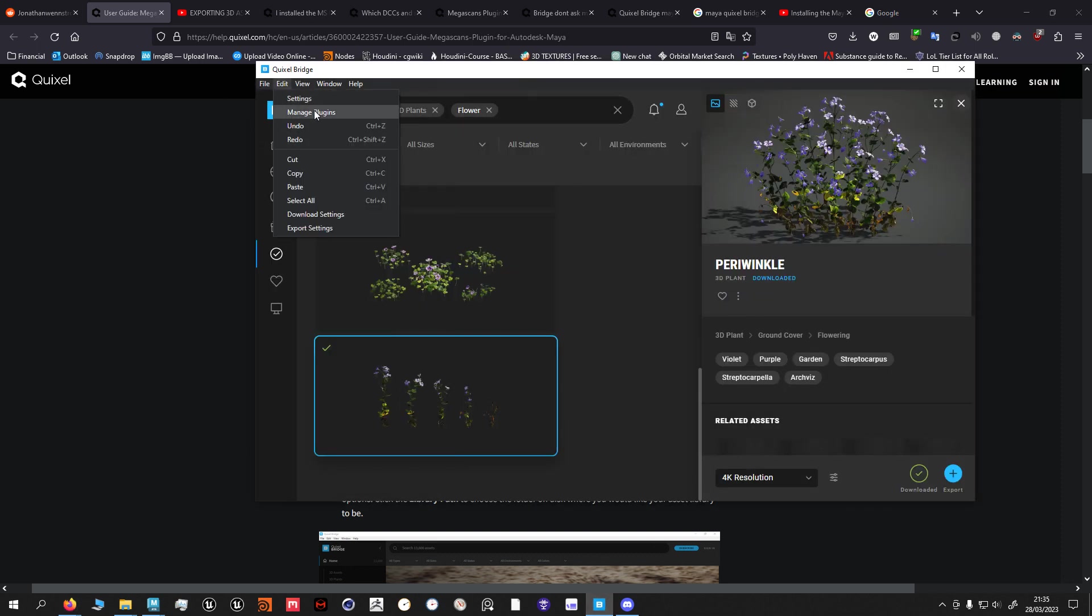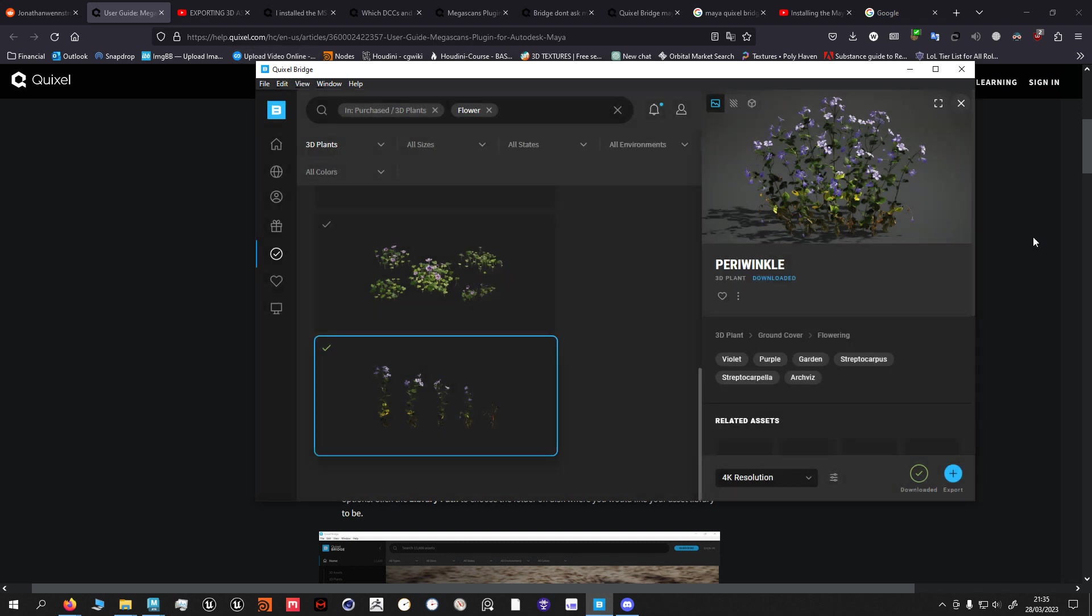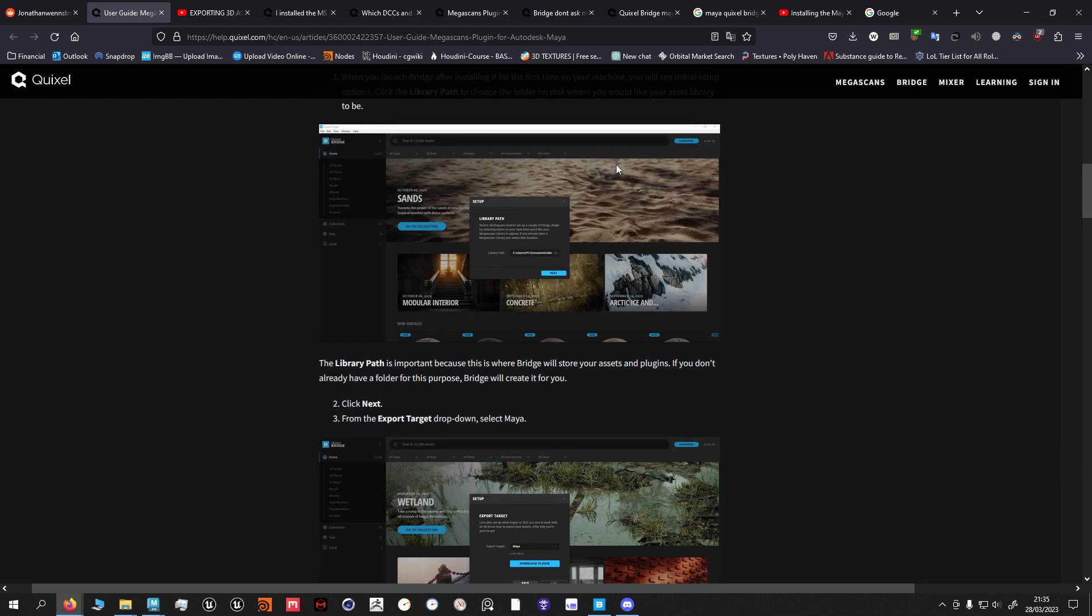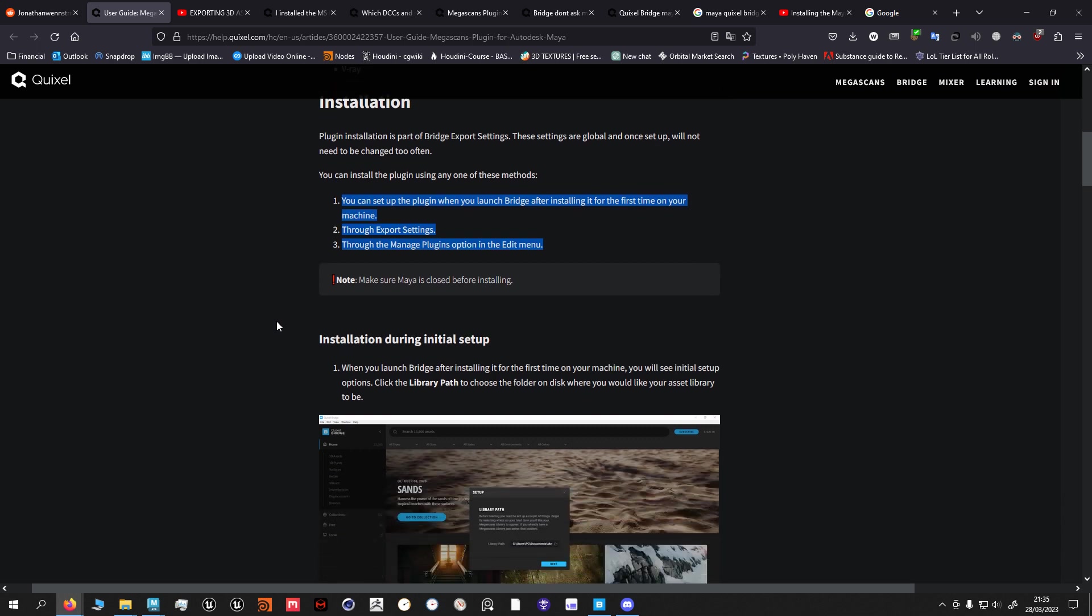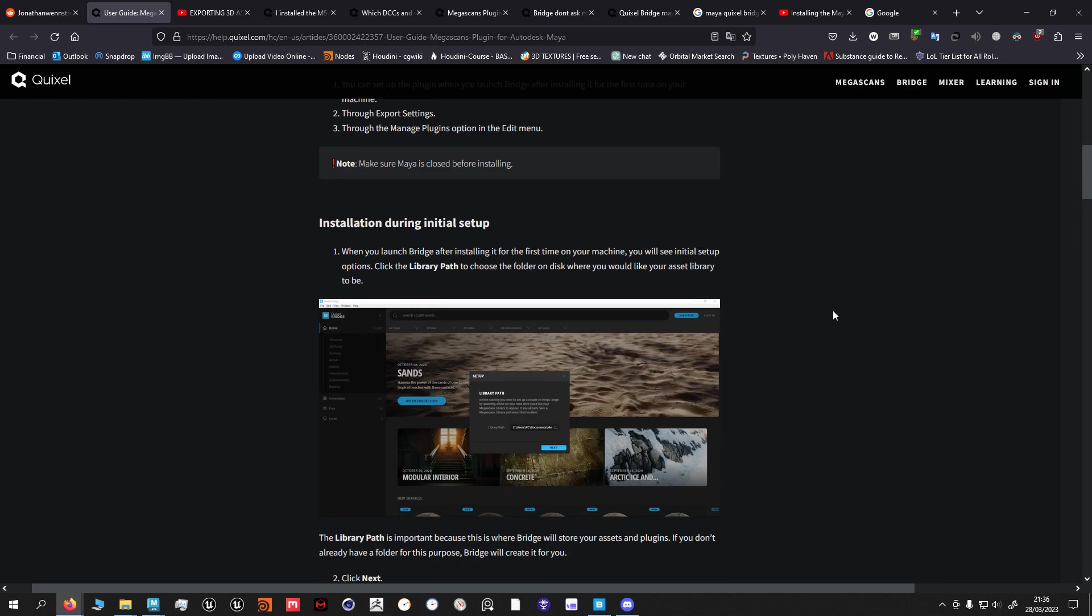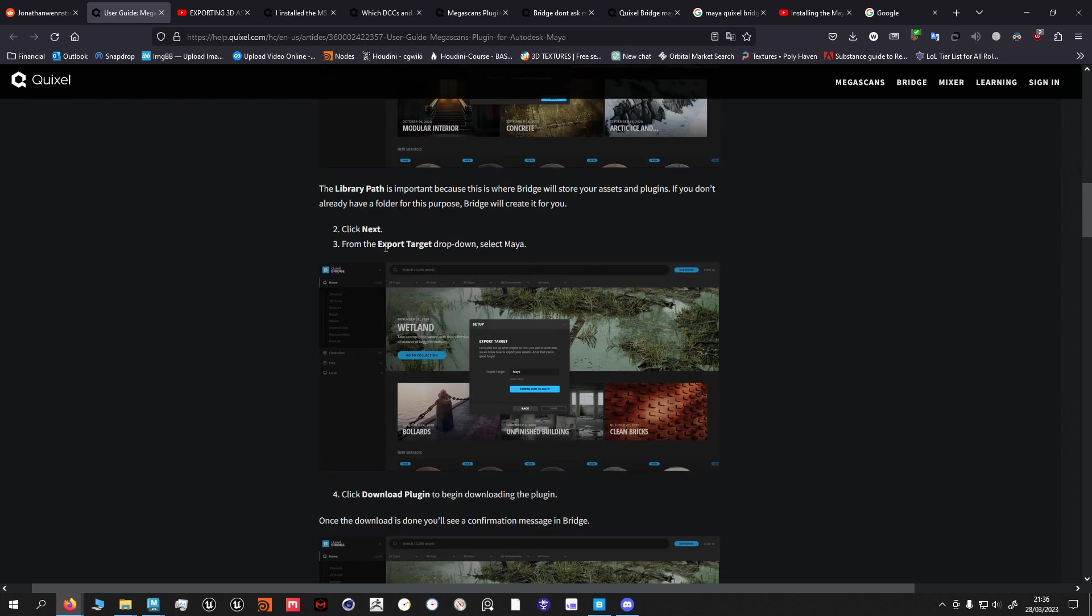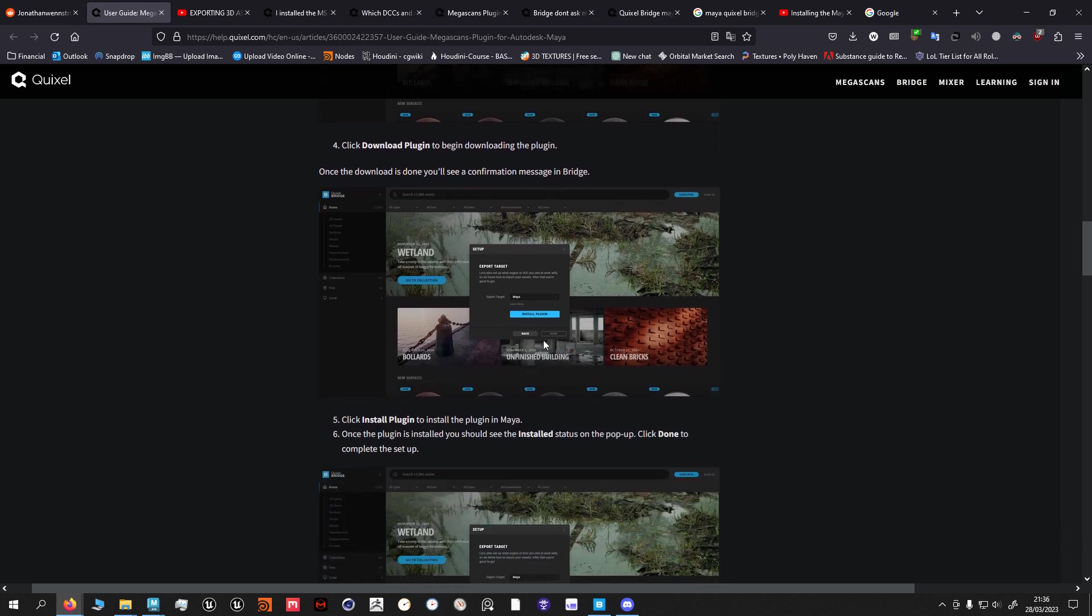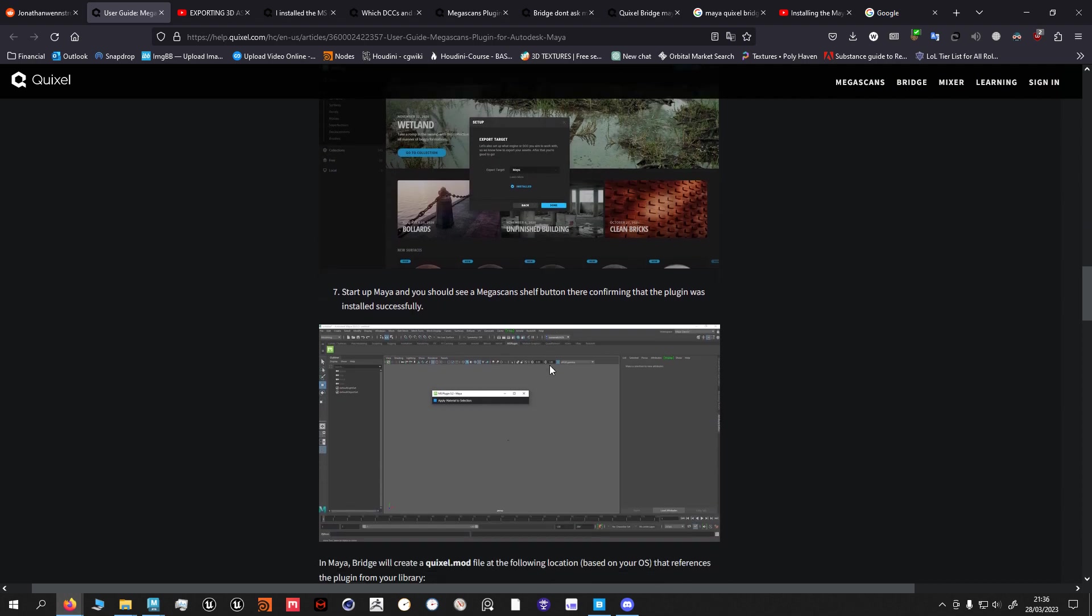If you have Quixel Bridge you can also go into manage plugins, download the plugins here. What you want to make sure of is for all of these three options, Maya has to be closed. You don't need to be logged in. Download it, choose the path, go next, choose your software - Maya in this case - download plugin, done, install plugin.